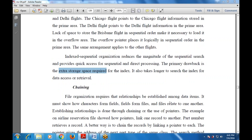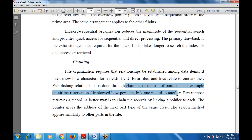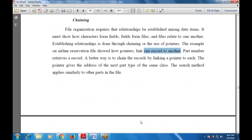Next is chaining — how to relate one file with another using indexes and sequences. File organization also requires that relationships be established among data items, showing how characters form fields, fields form files, and files relate to one another. Establishing relationships is done through chaining using pointers. An airline reservation file example shows how pointers link one record to another, and a pointer to each file gives the address of the next record of the same type or class.